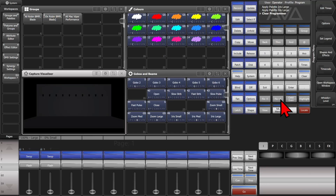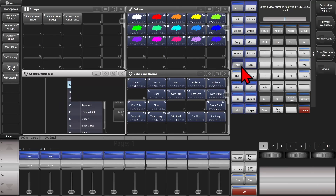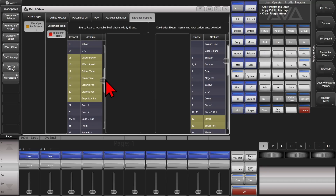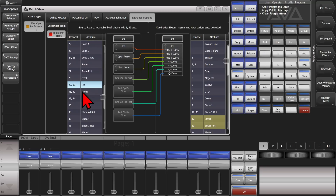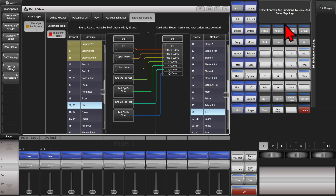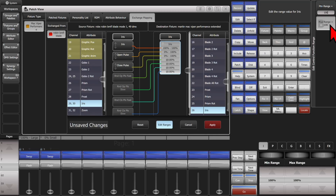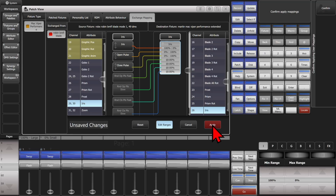To fix that, we go into the patch view again — hit the Open/View key and then Patch. Then Exchange Mapping. We scroll to find the iris, click on it, and click Edit Ranges. On the iris, we set our min range to 100 and our max to zero.